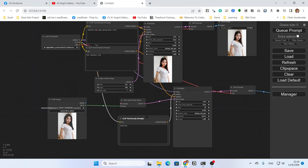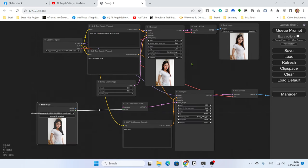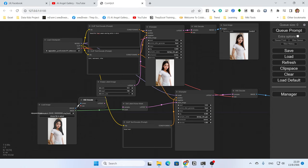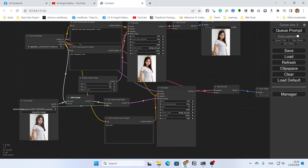You can output the latent with VAE Decode, then preview or save the image. This node requires a VAE, so we plug the VAE in. For the latent input to the KSampler — if you already have a latent from the previous KSampler you can use it; if not, you can use VAE Encode to convert the image to latent. Both approaches work.